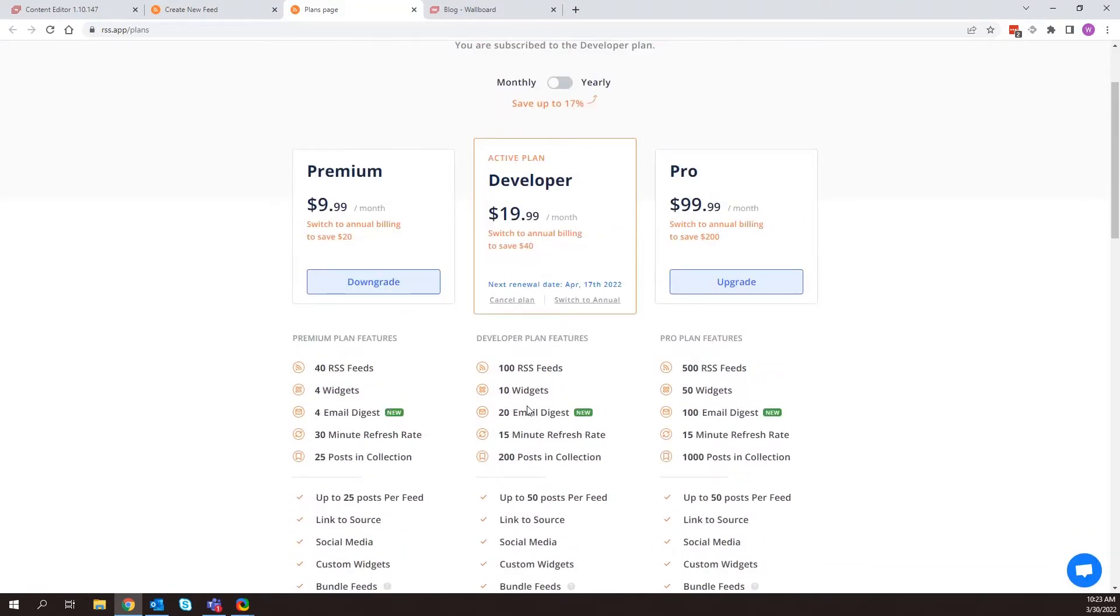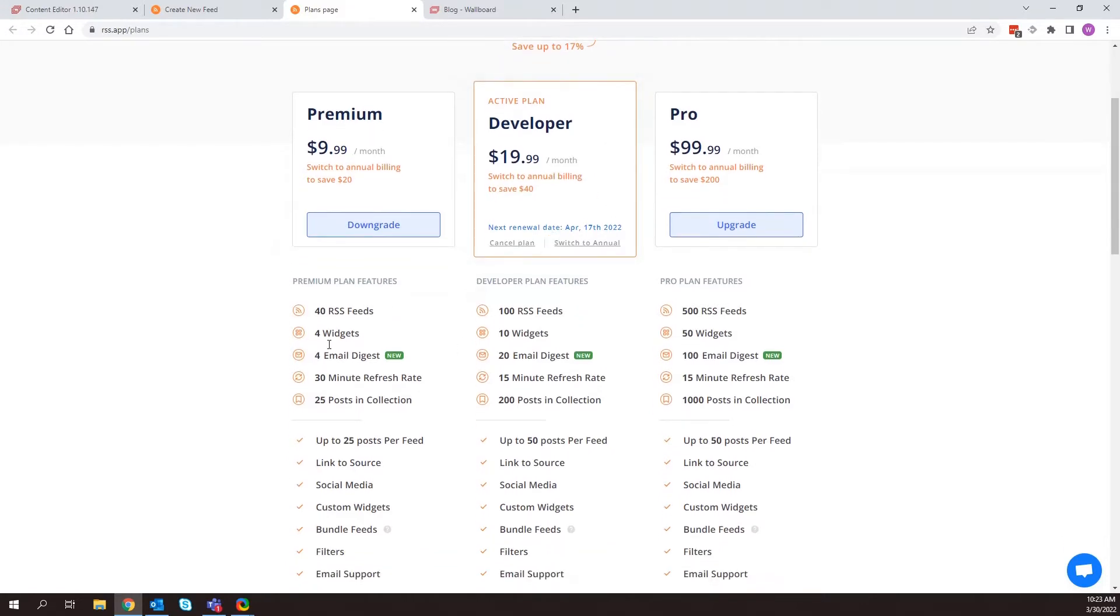one or two feeds that you can use and they update daily. Or you can use a premium or developer subscription depending on the number of feeds you want and how often you want that information to update into Wallboard. And again, this can be used for a multitude of things, social media.